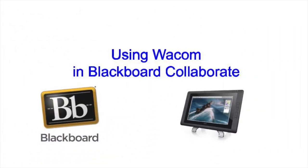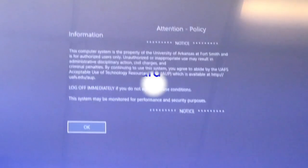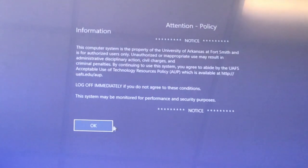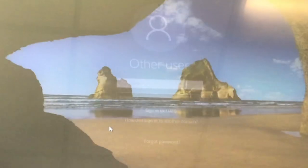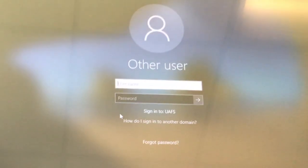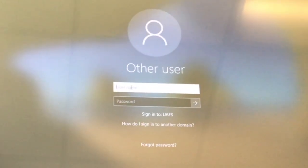Now let's try using a Wacom in a Blackboard Collaborate session. Login to your account, then open Microsoft Whiteboard on the browser.